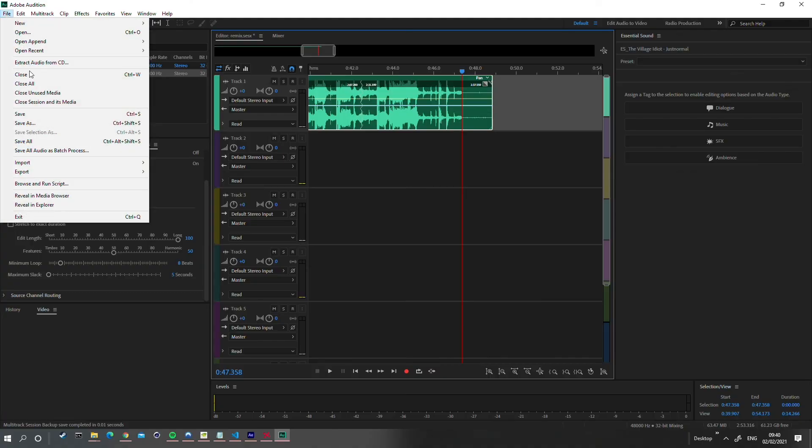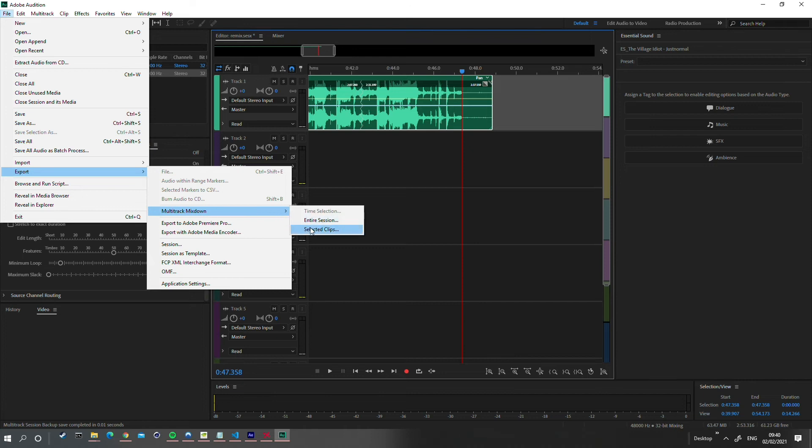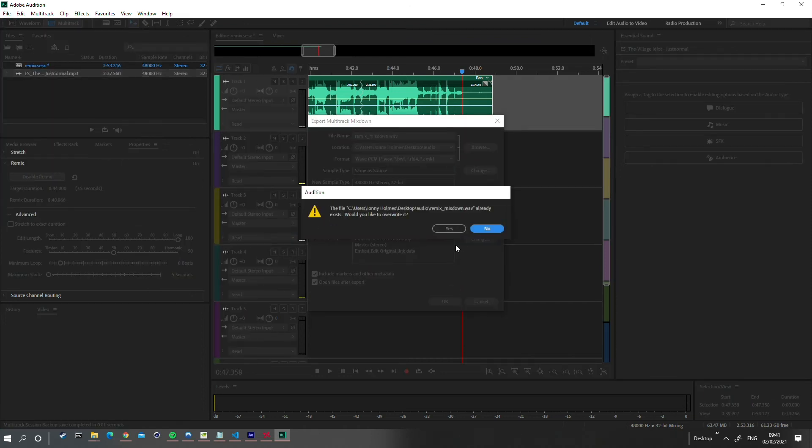Once you're happy with the cut, you can select export, multitrack mixdown, selected clips, or entire session.